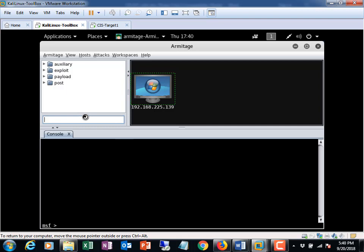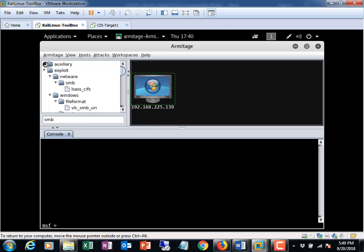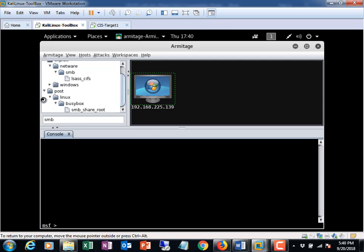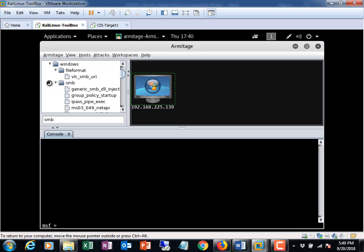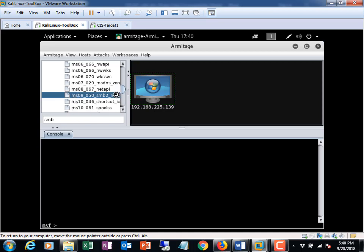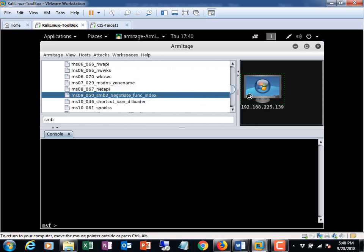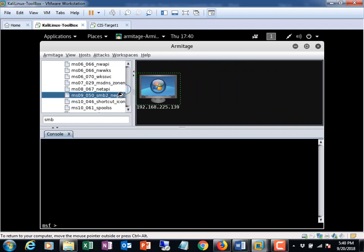So from here, I'm just going to do a quick search on SMB in the search panel. And I'll find the exploit. Oh, I think I closed it. SMB. There it is. MS09, 050, negotiate, function index. That's right. So I'm going to double-click on that.